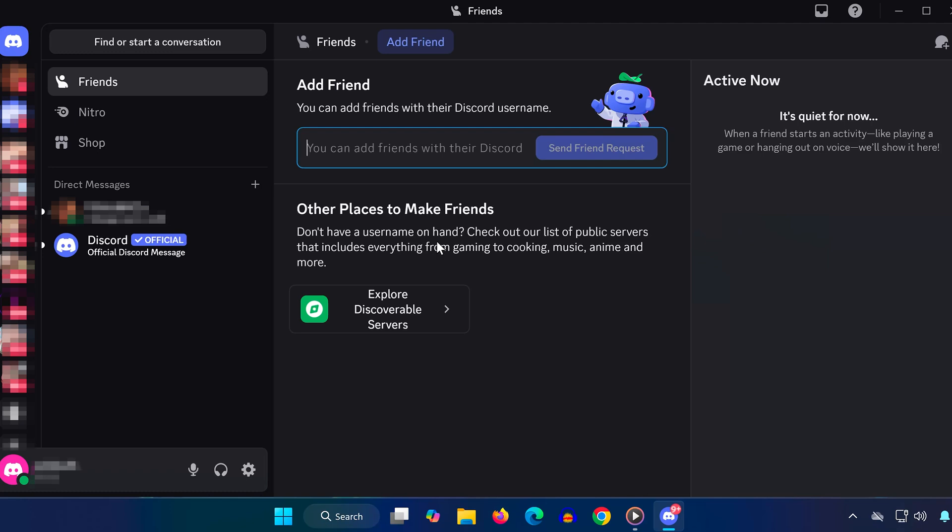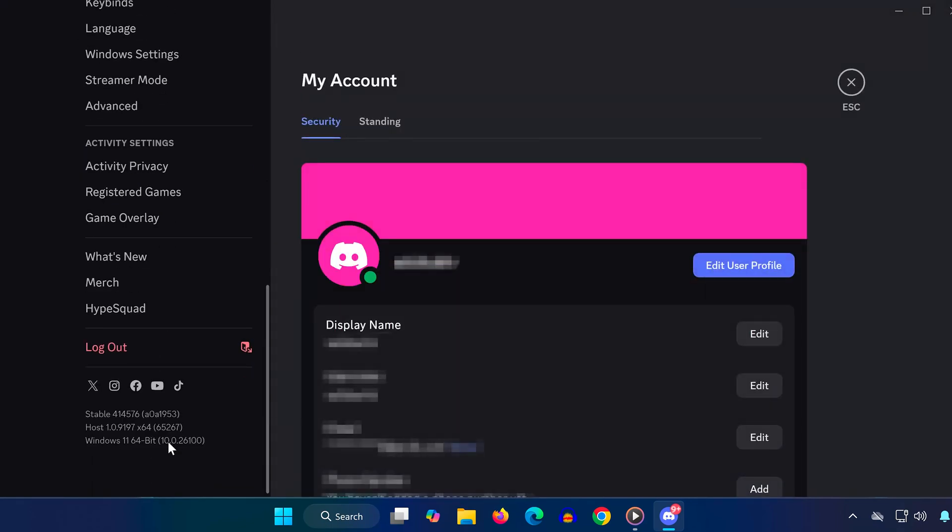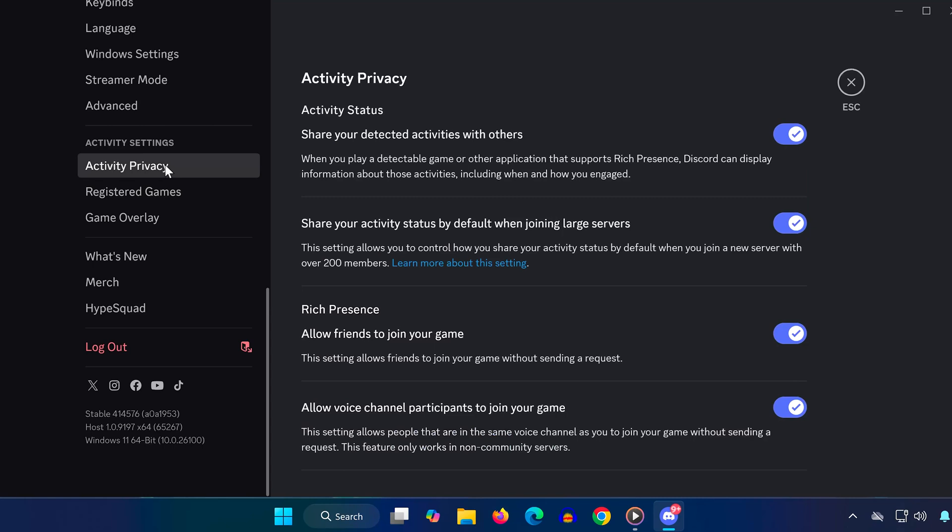Once Discord is open, click the gear icon at the bottom left to open User Settings. Scroll down and click on Activity Privacy. Now where it says Share your activity status, toggle it off, wait a second, then toggle it back on.